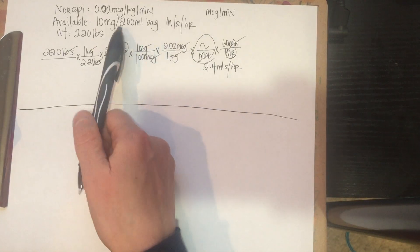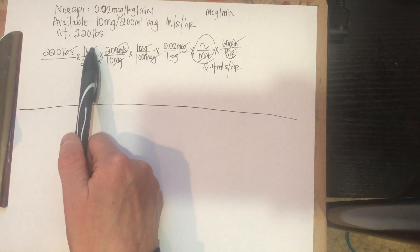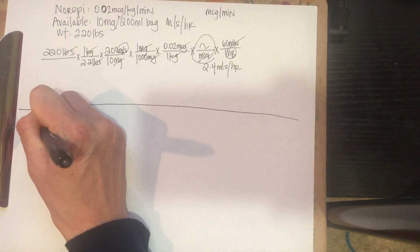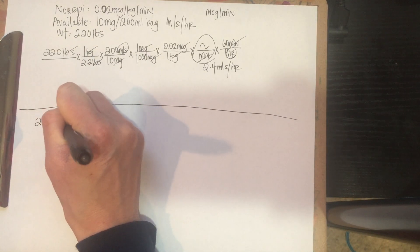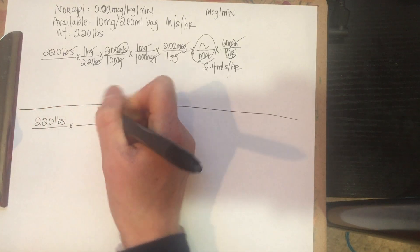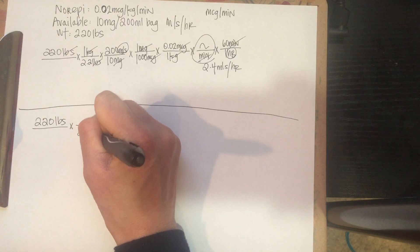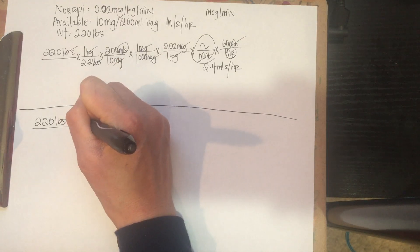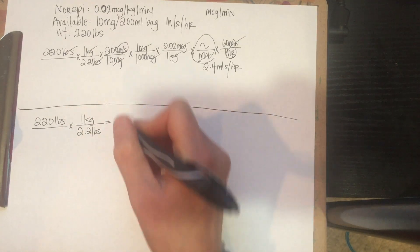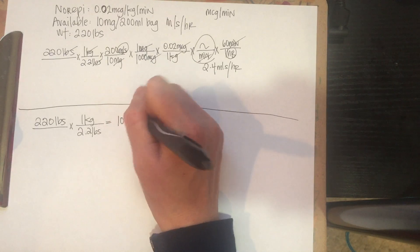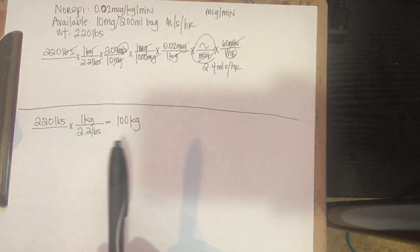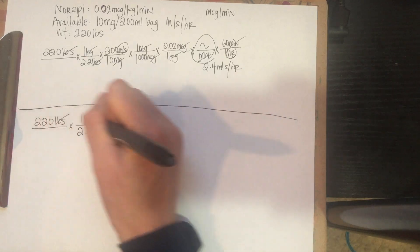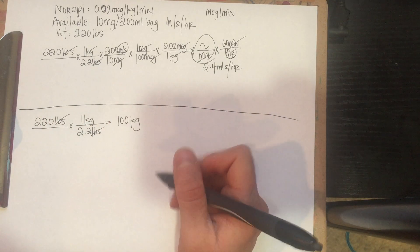So remember our order is 0.02 micrograms per kilogram per minute, but we need to figure out how many kilograms he weighs first. So just like before, you're going to do your 220 pounds over your conversion factor, which is 2.2 pounds below one kilogram. So we're going to get that answer, which is 100, because we just divided him out. So we end up with 100 kilos, that's what our patient weighs.